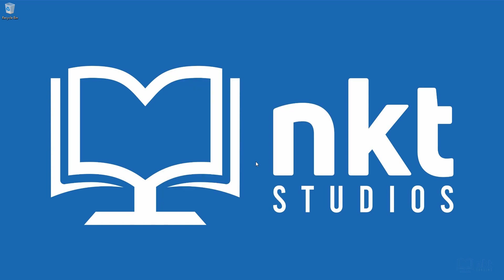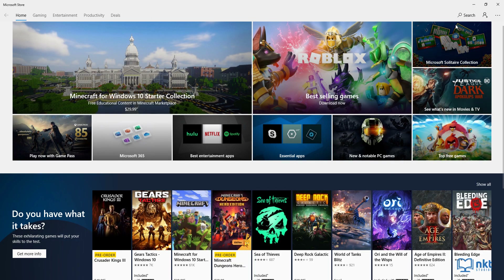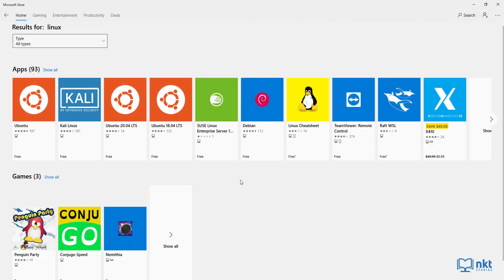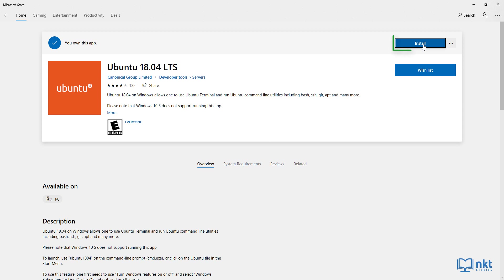After you reboot, open the Microsoft Store and search for Linux. As you can see, there are a lot of Linux distributions here, but what we want is Ubuntu. I'm going to choose Ubuntu 18.04 LTS — Ubuntu 20.04 LTS just came out in April, but I don't want to be on the bleeding edge. So just click on it and then select install.